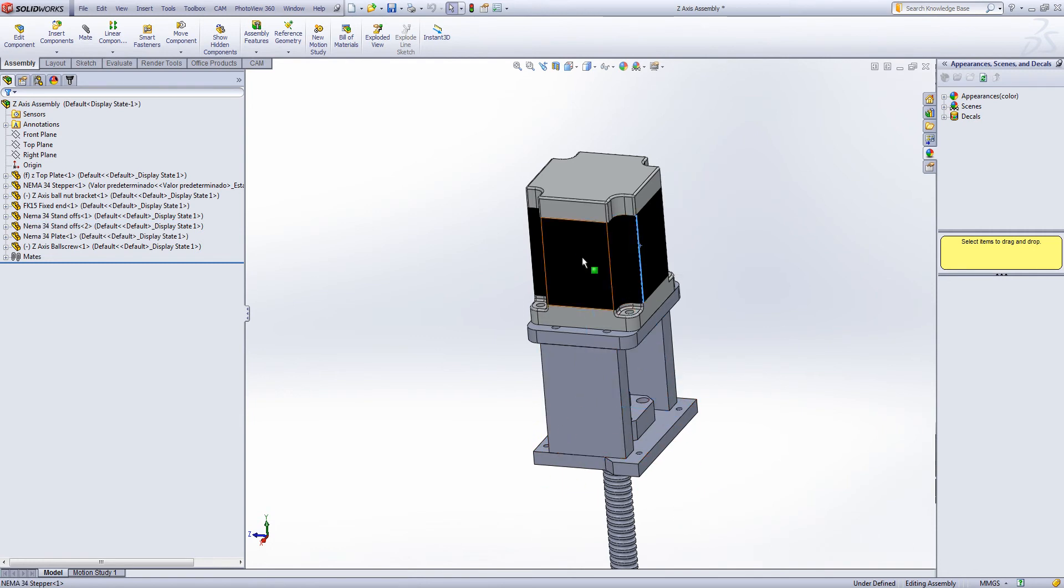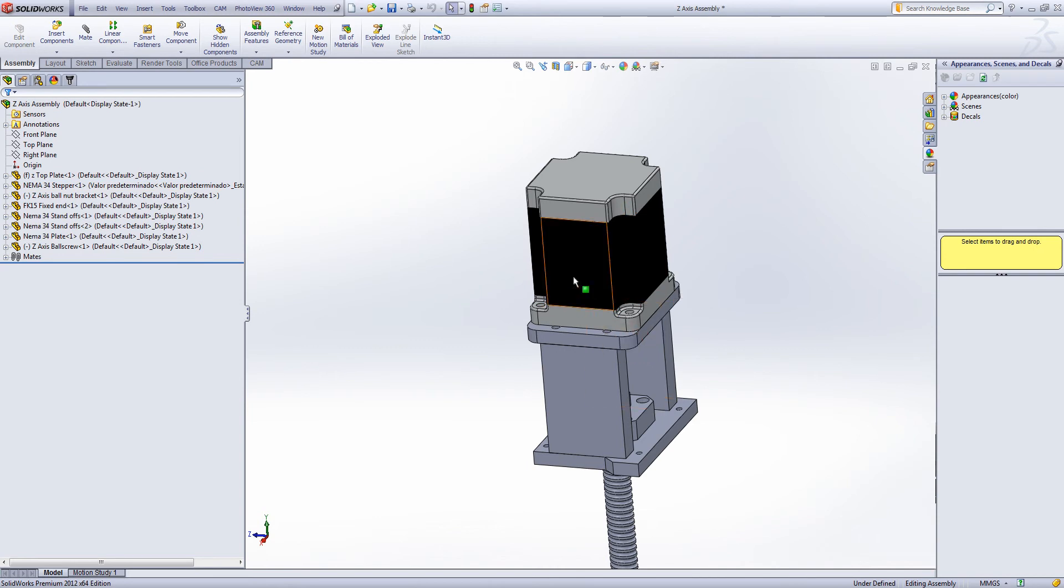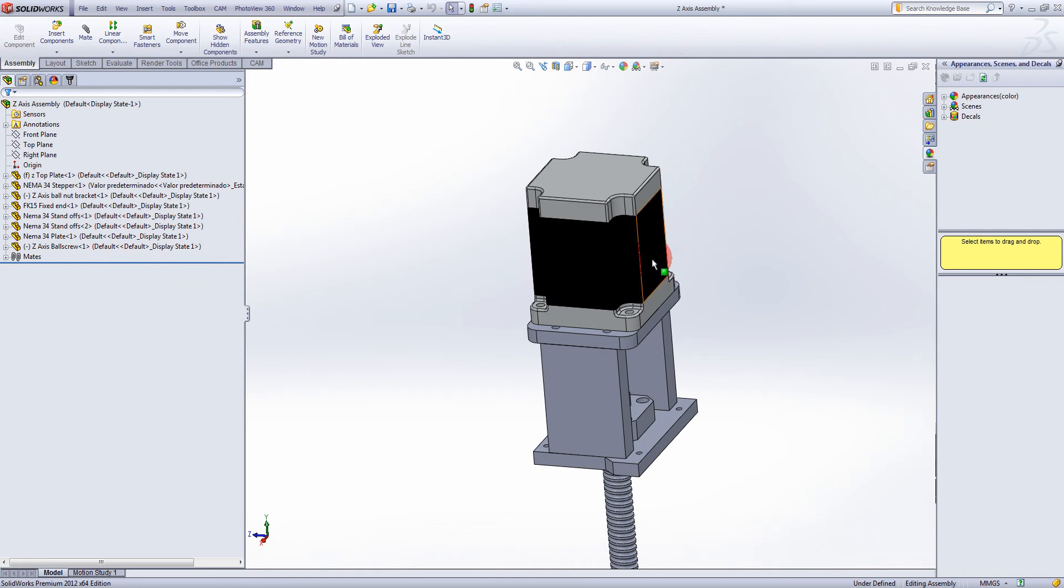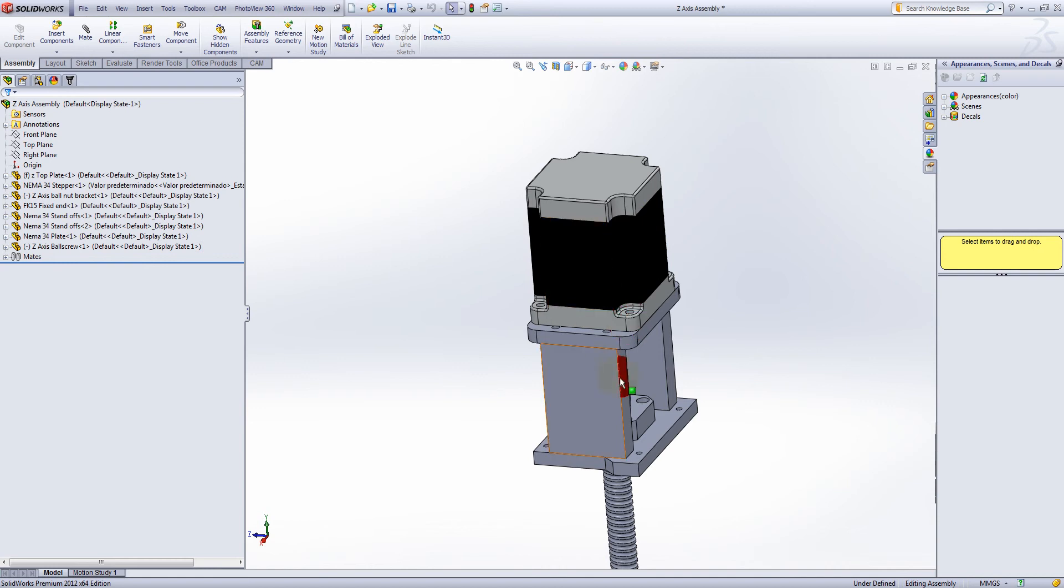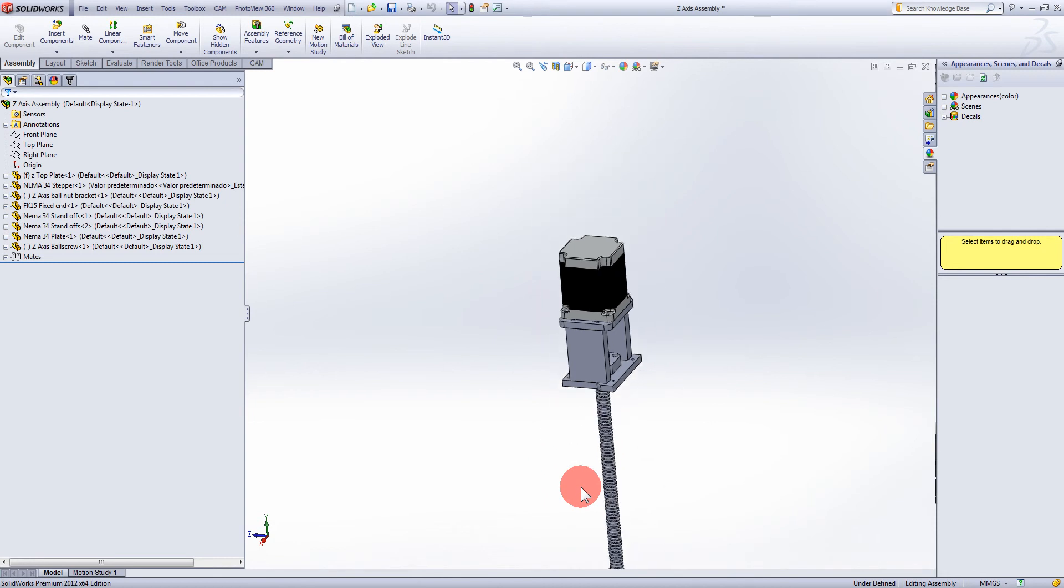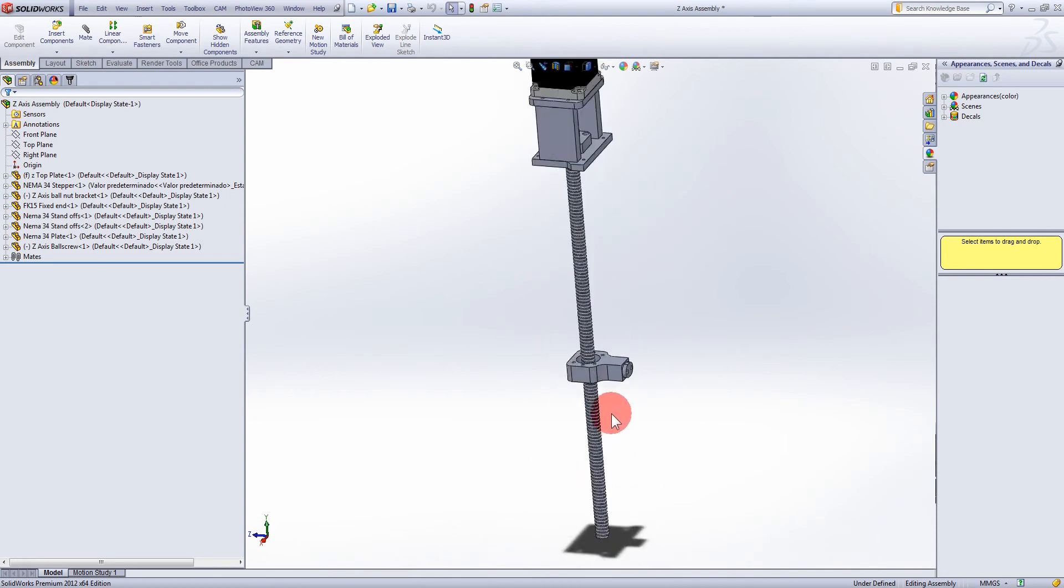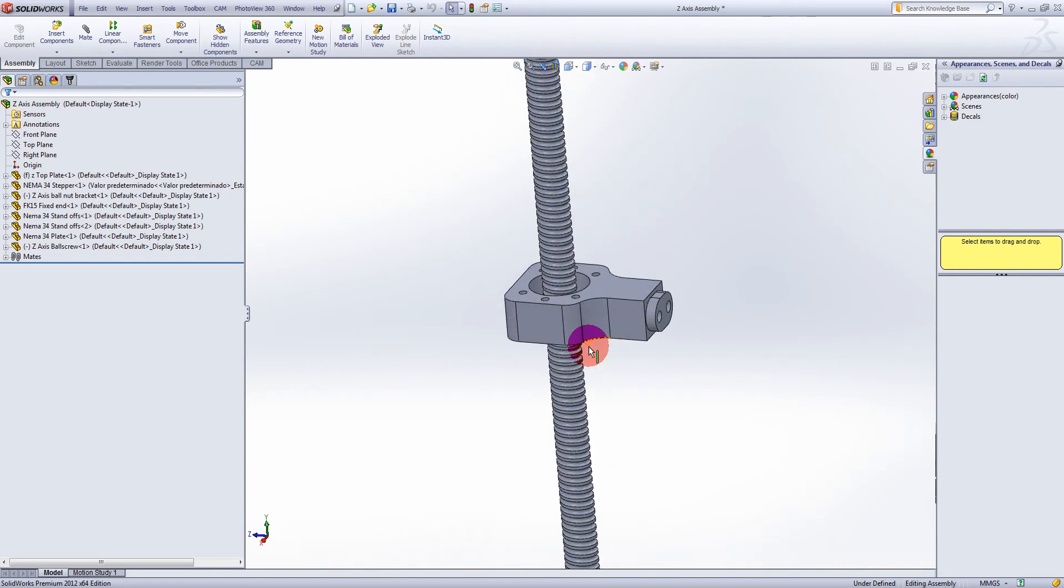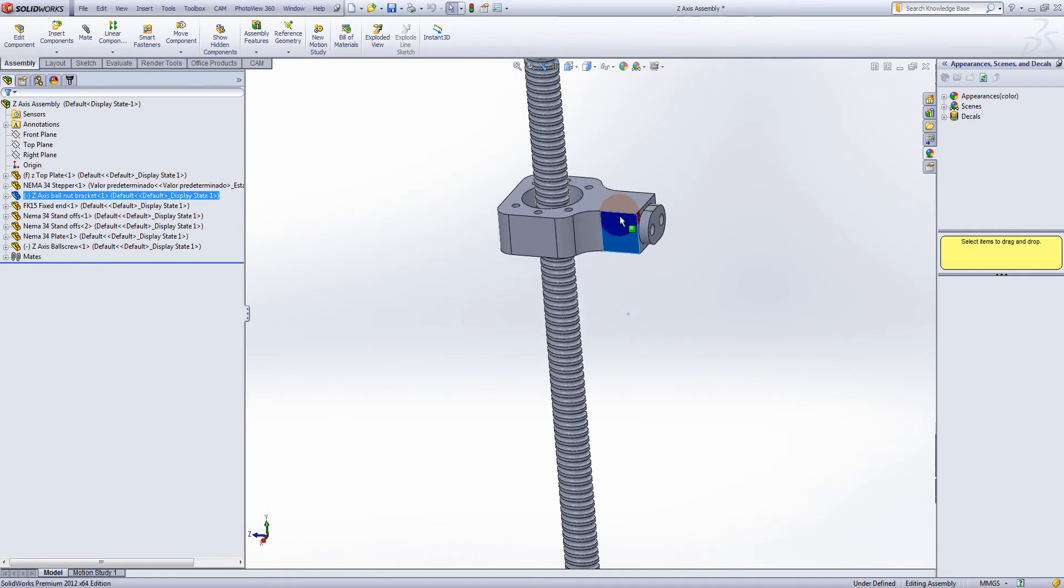I would have liked to put these two plates and this plate inside the column, but there just wasn't going to be enough room with a NEMA 34 motor. If a couple of other people keep reassuring me that the 570 ounce inch motors are alright, then I may change the configuration and put everything underneath inside the column.